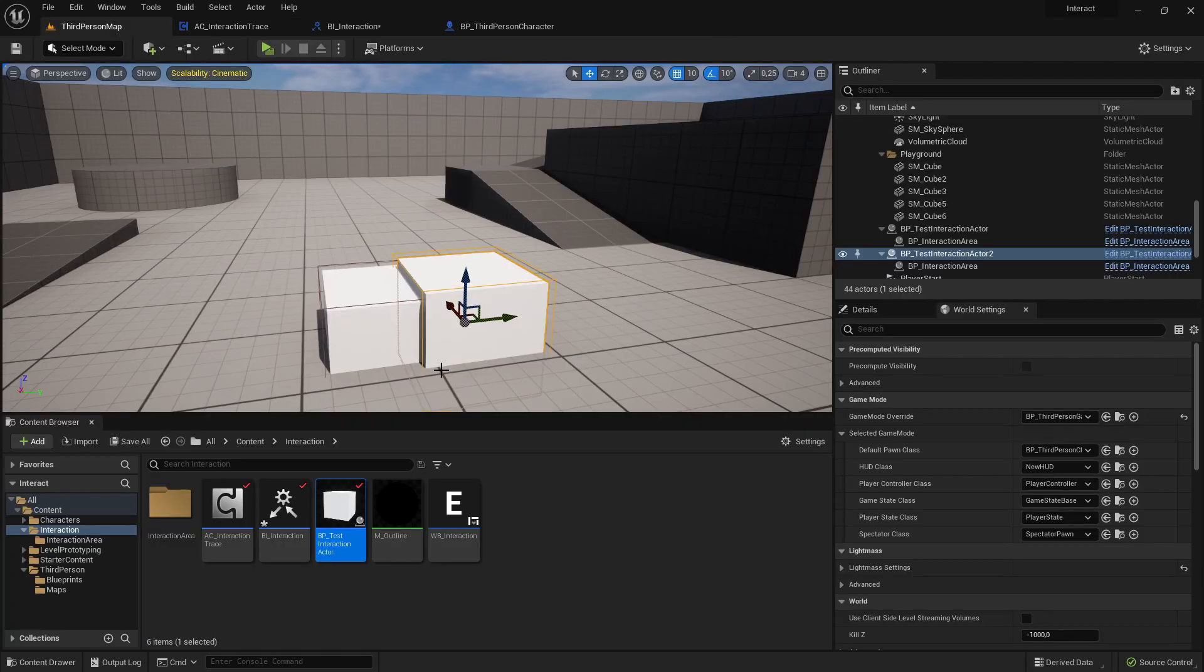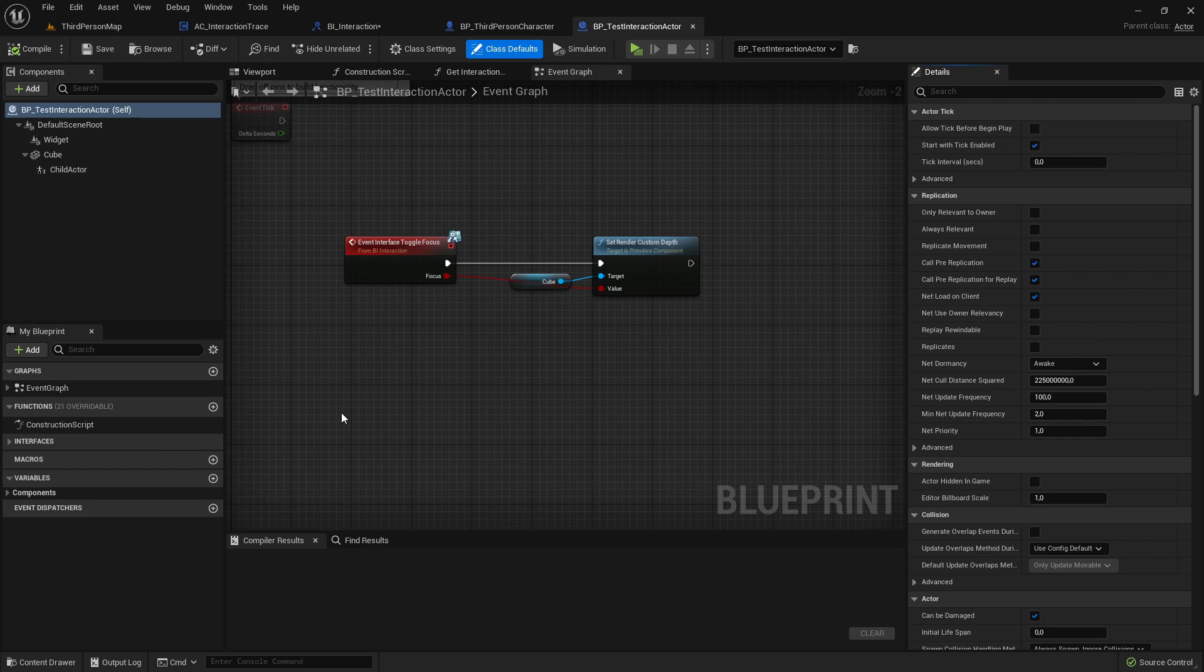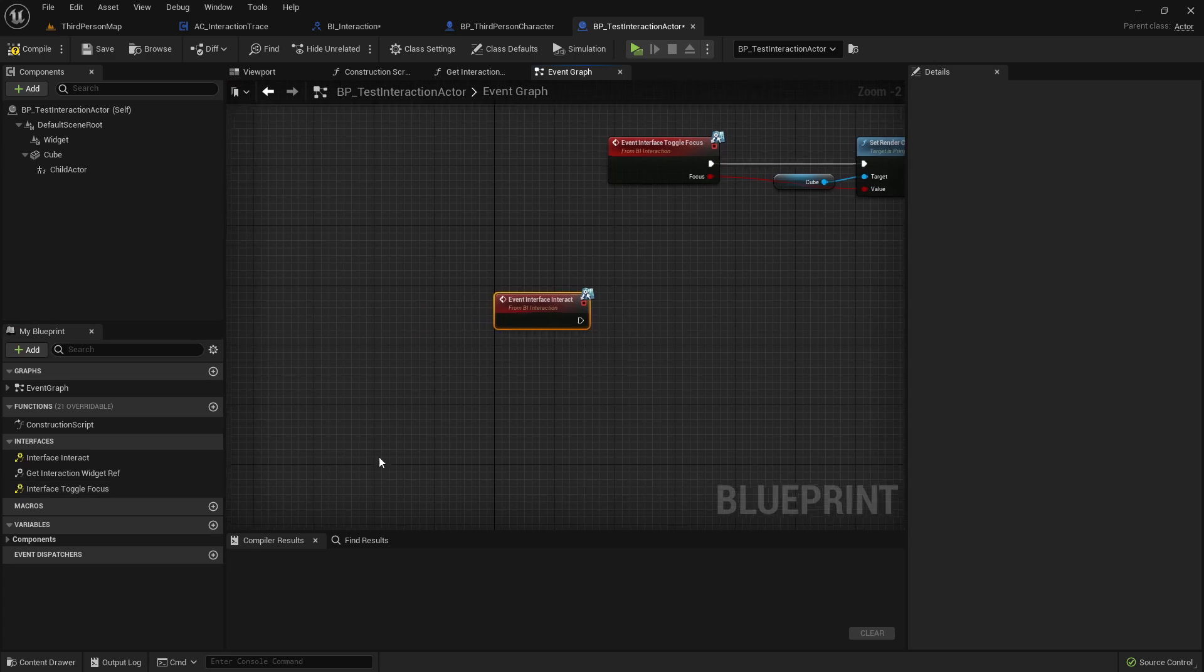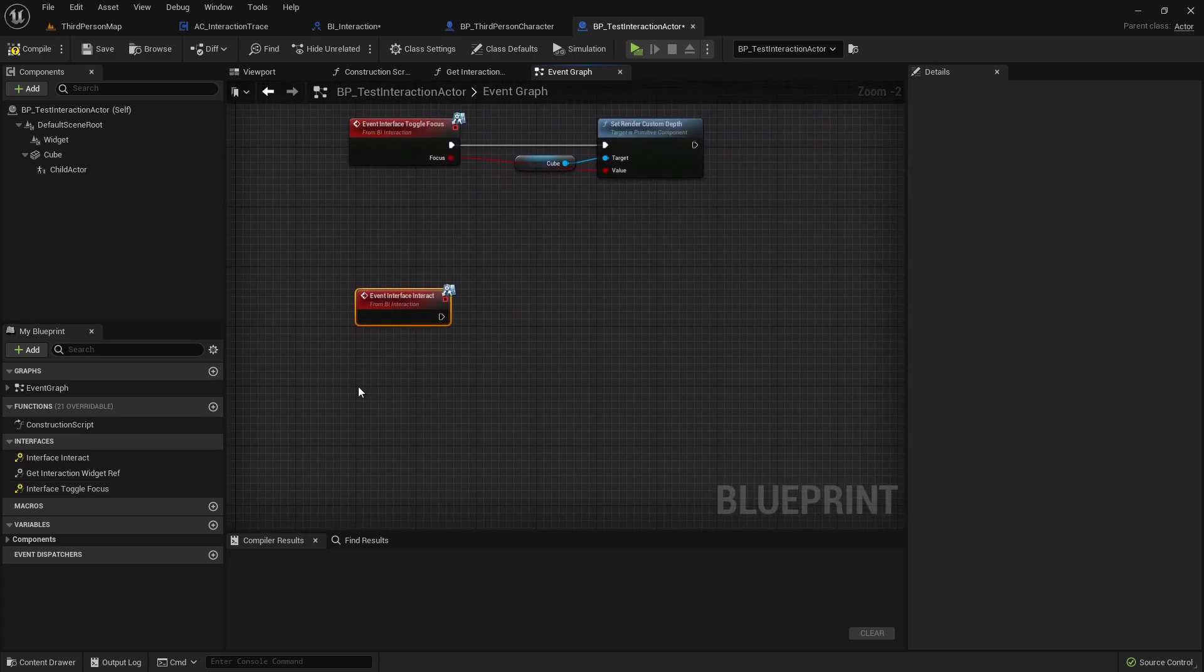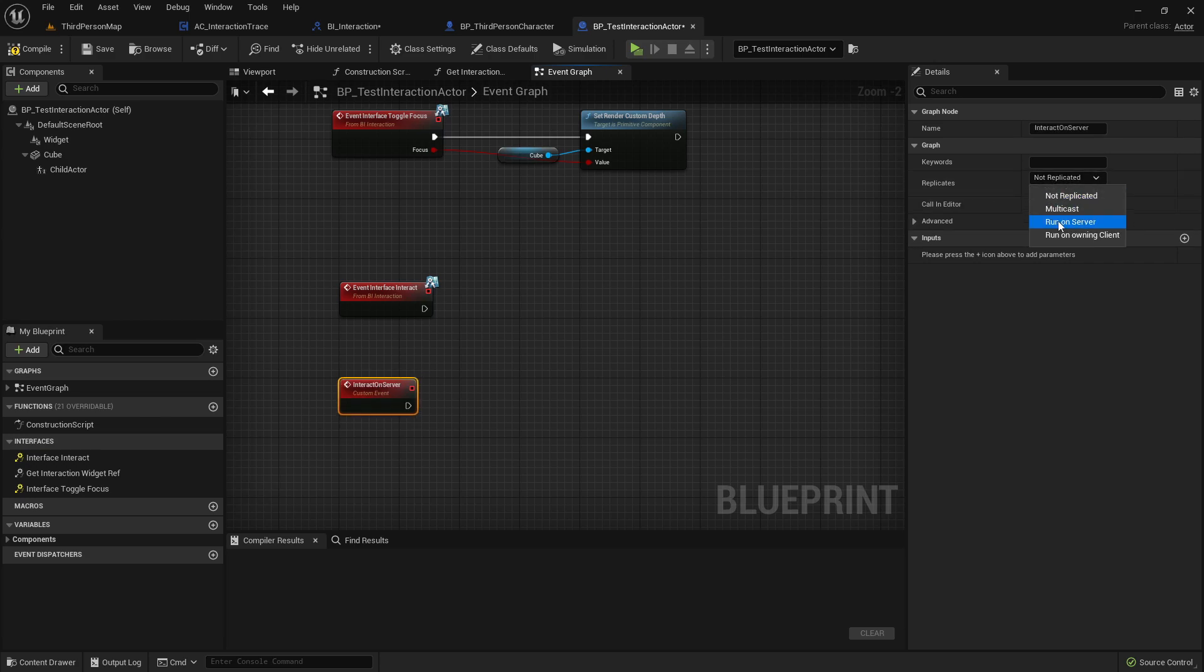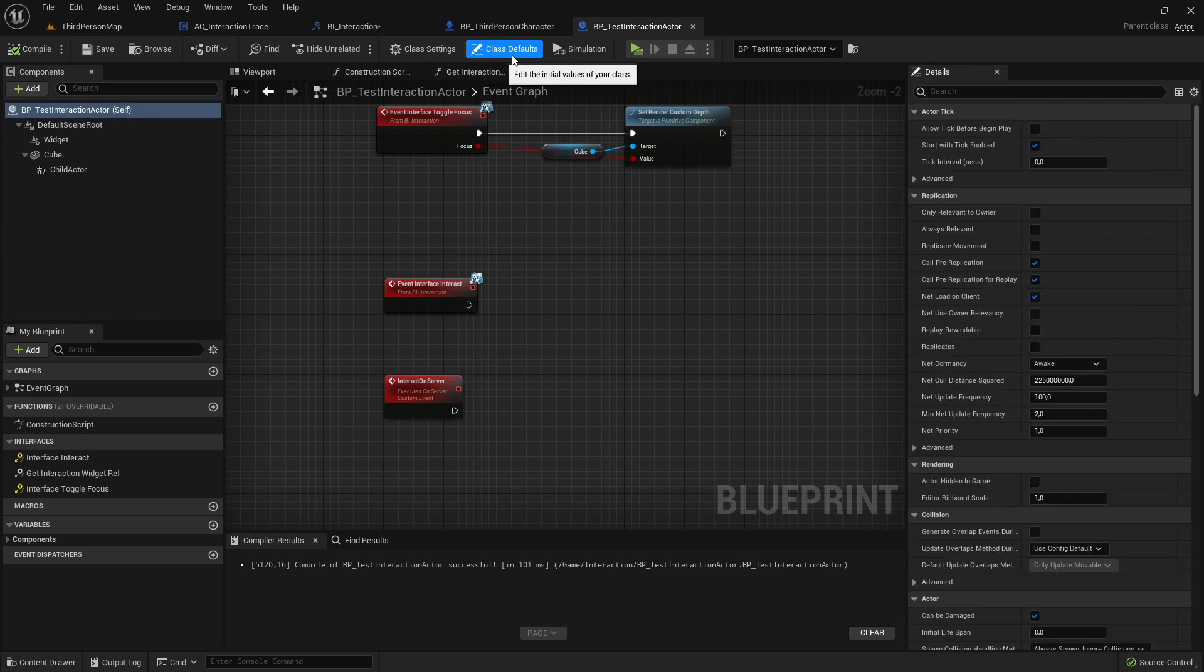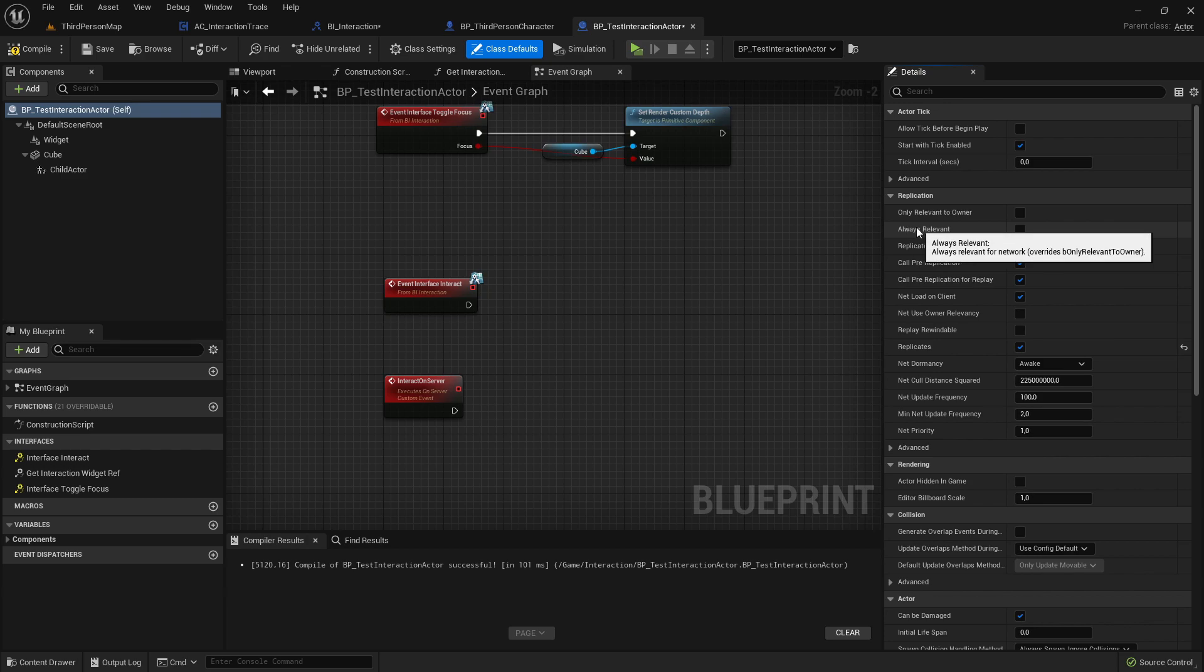So, that would be in our case our test interaction actor. Let's open this here. And now under interfaces, you should see here interface interact. So, you can right click on it and implement the event. Here we want to create now a custom event. Call it also, for example, interact on server. And set it on run on server and on reliable true. Also, if we are doing here multiplayer stuff, we should make sure that the whole actor is replicating. So, go here to the class defaults of the actor. And here under replication, set replicates on true. And if this actor is important and should also be replicated for a player that's really far away, then we also need to set almost relevant to true.